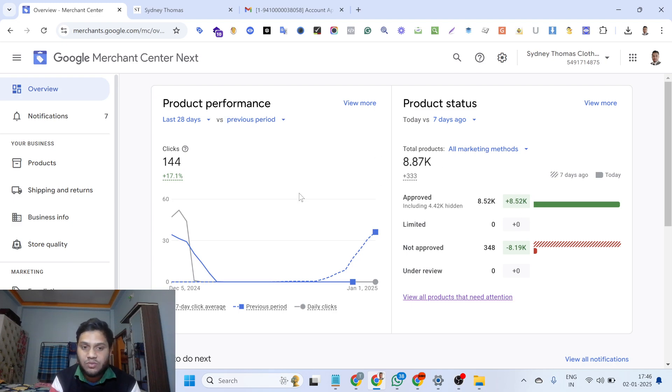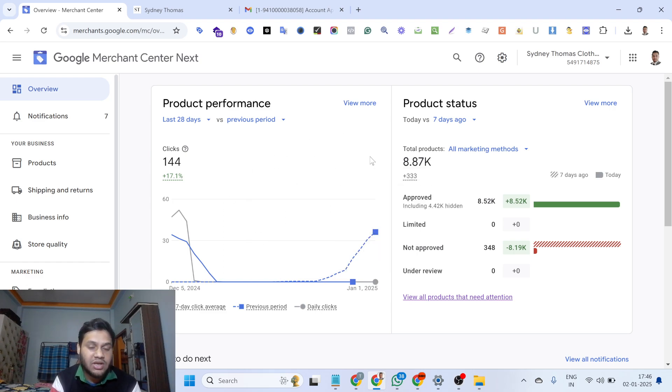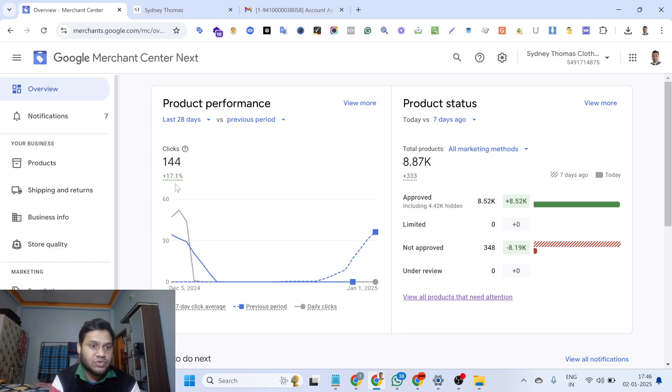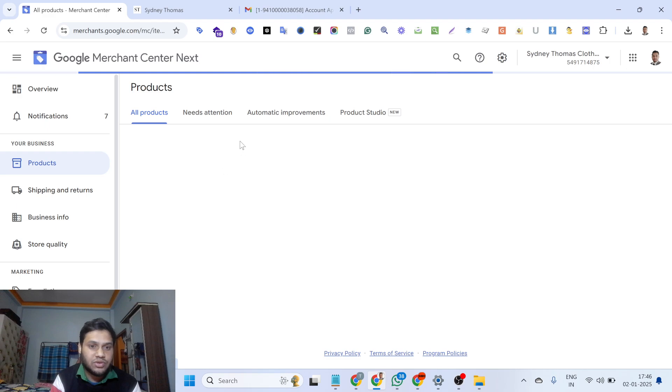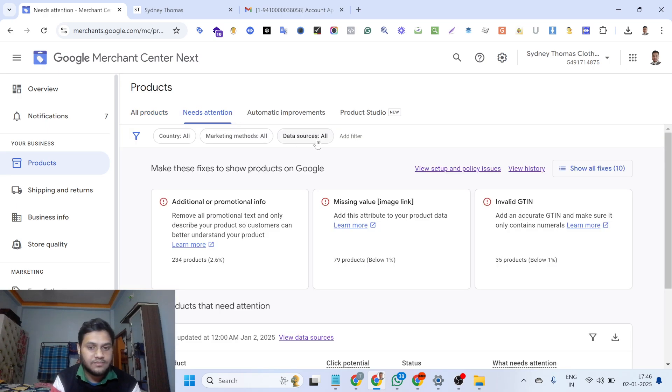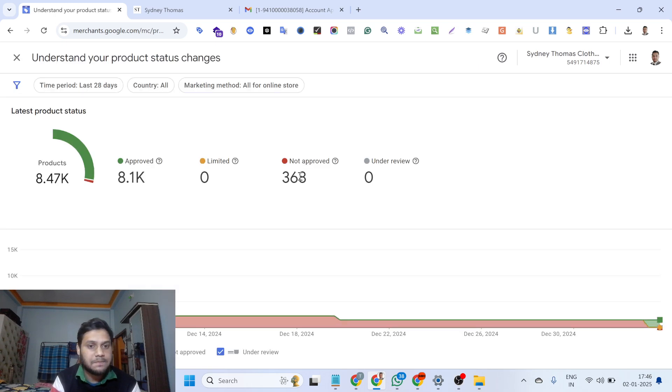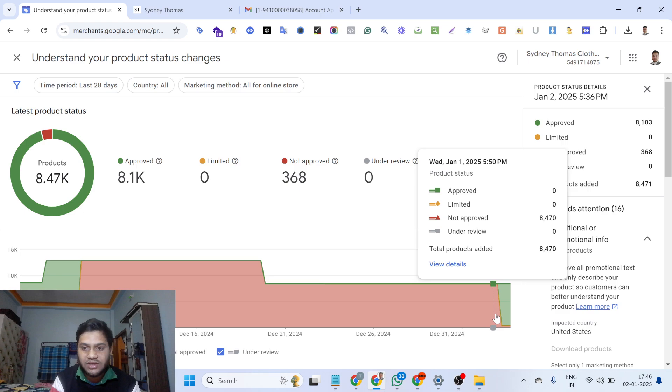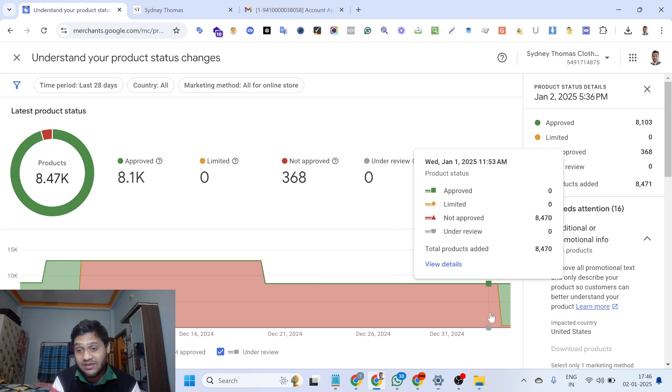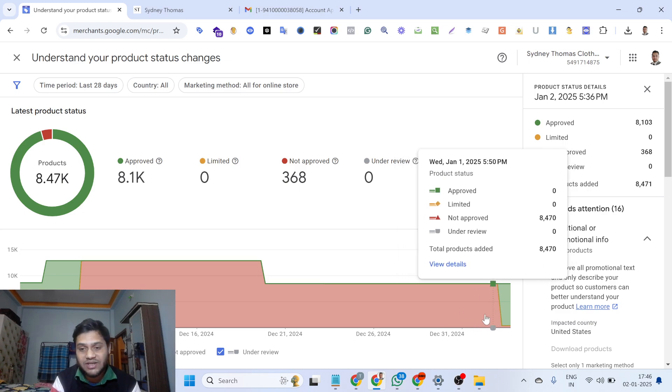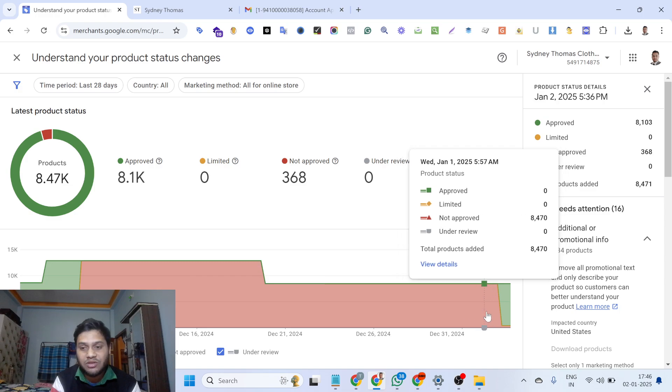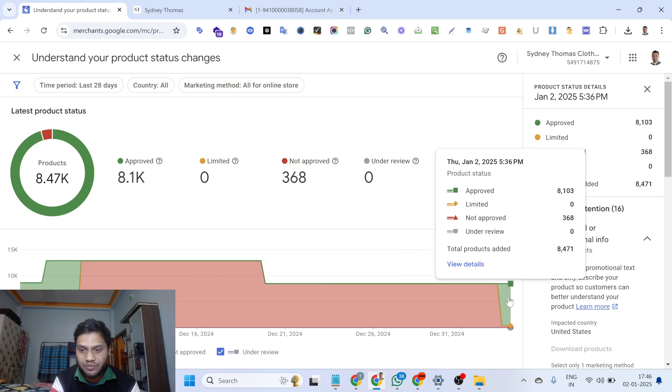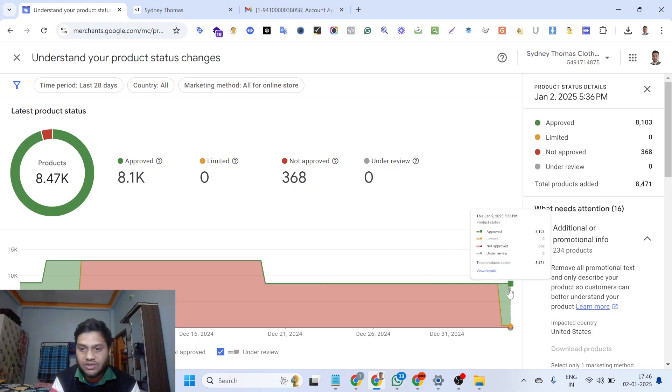I want to show you this Merchant Center analytics. You can see this Merchant Center was suspended until yesterday and today all products are approved. If I go to the product and need attention and view history, you can see it was still disapproved yesterday and today all are approved. Green box, you can see.